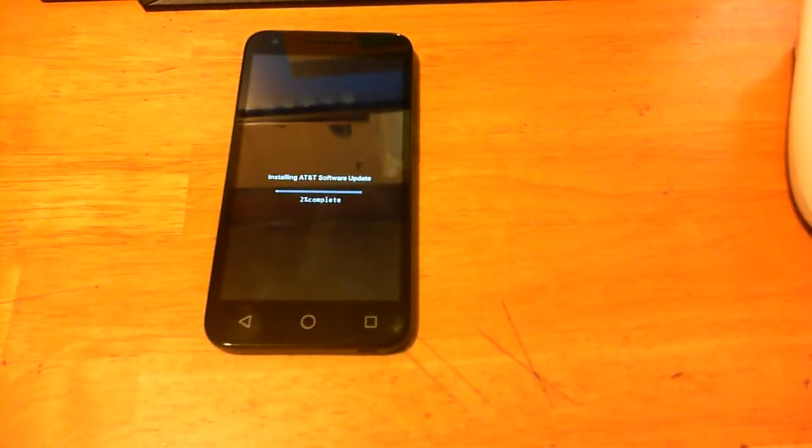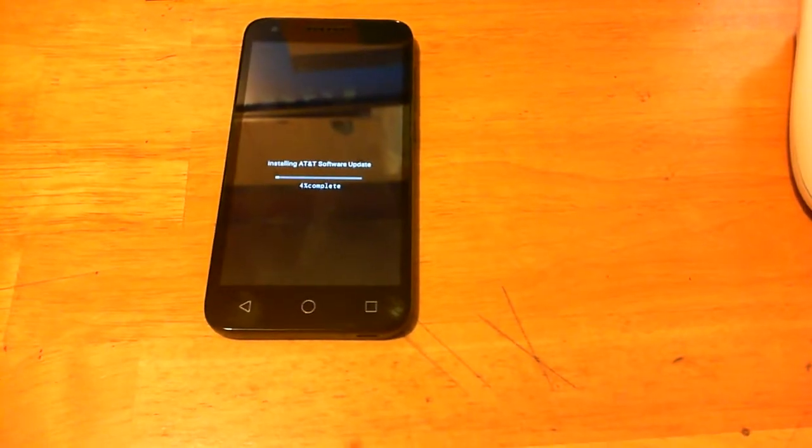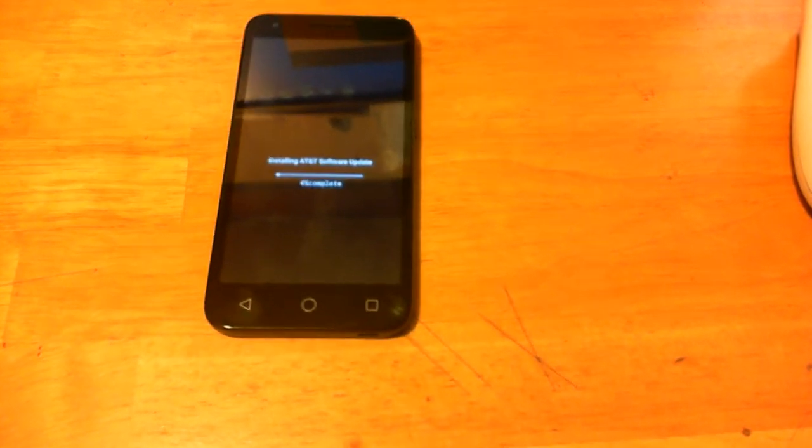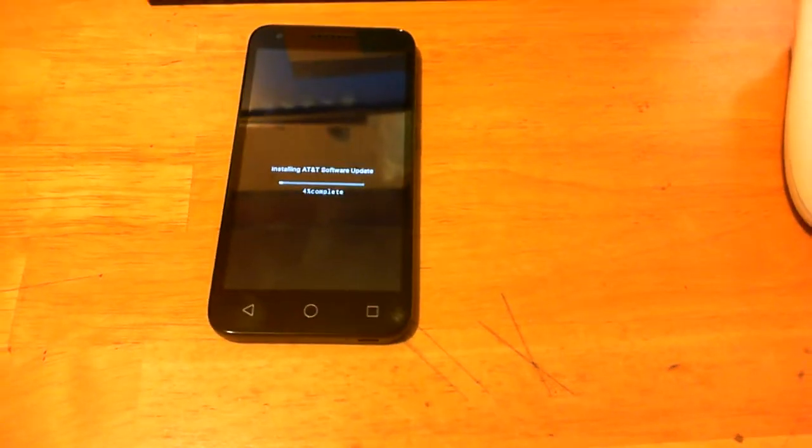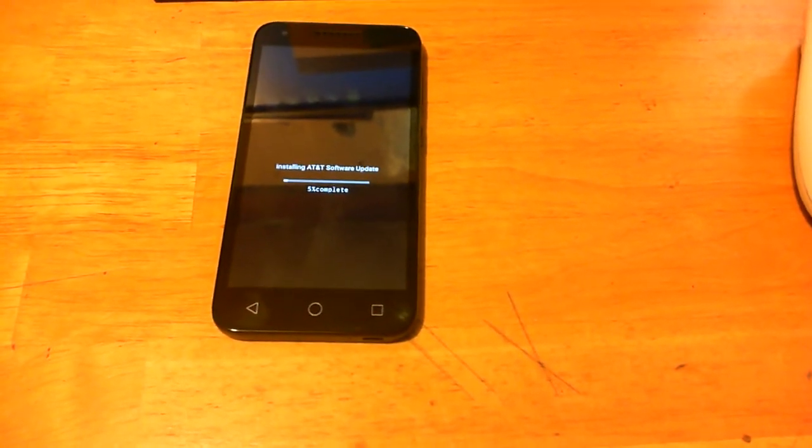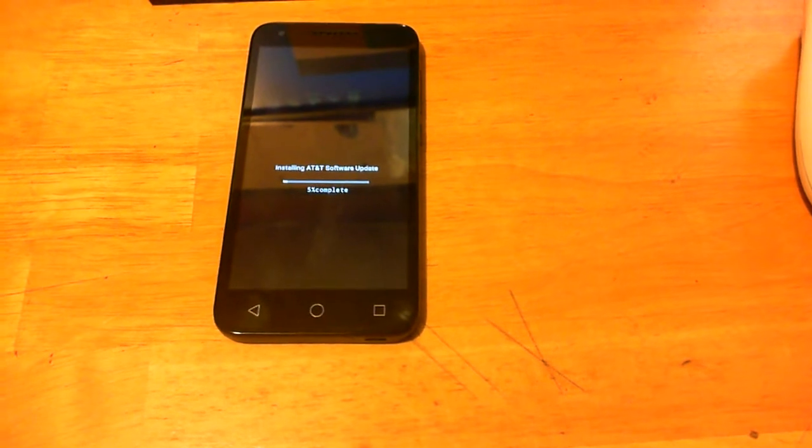This is the update for the Alcatel 54RR I believe it is. I went ahead and let it update to see what this does to my phone. It's an AT&T software update. I got a notification about the upgrade on